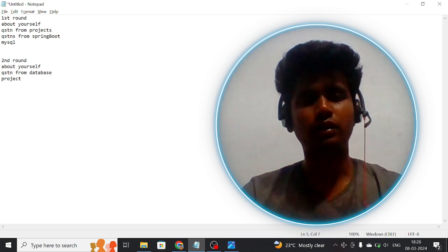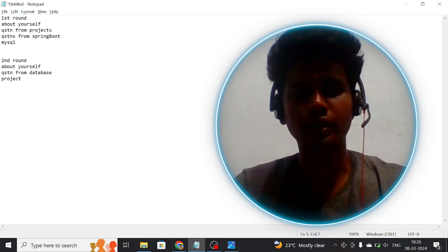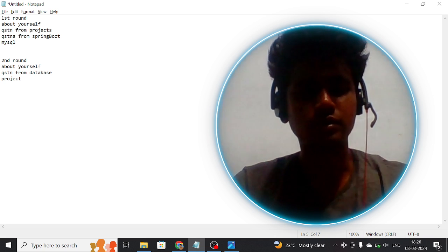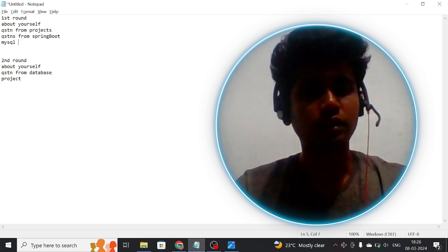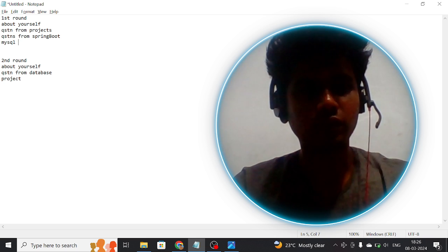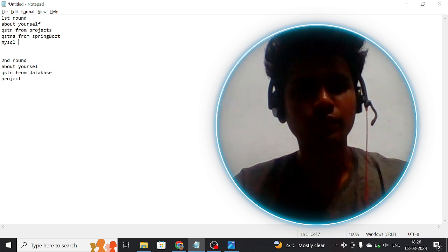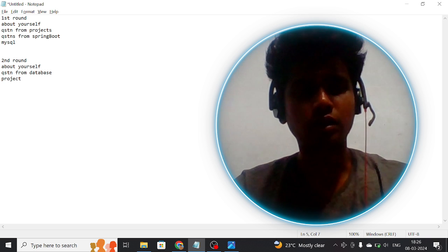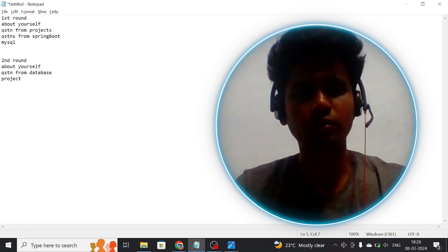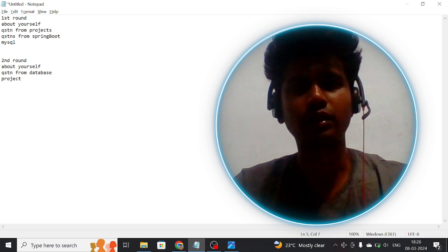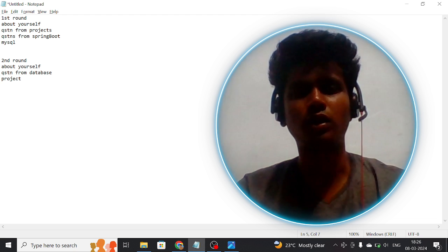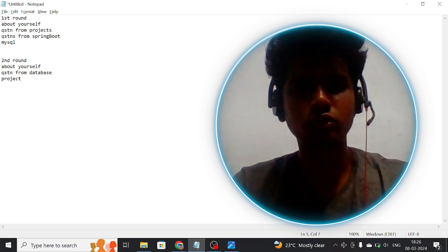Then he asked questions from MySQL like data types, primary key, things like that. After the first round, the HR called me within one hour and she told me that I was selected for the second round.